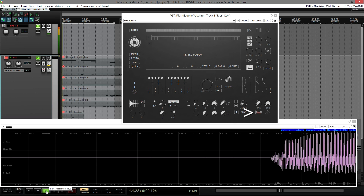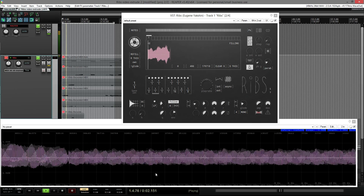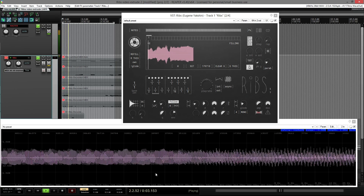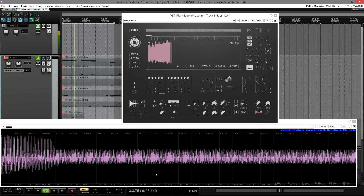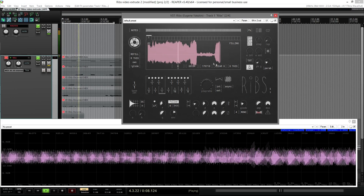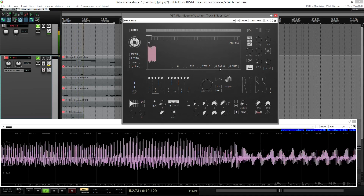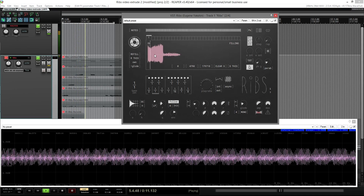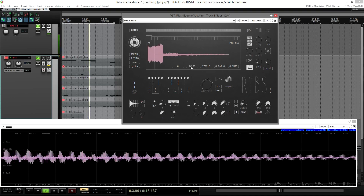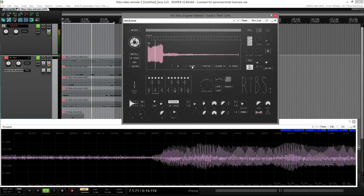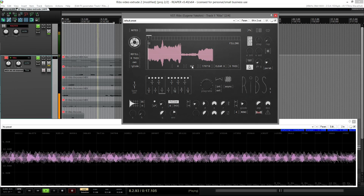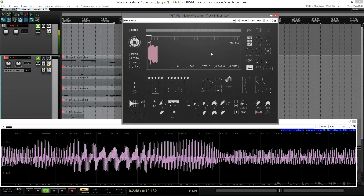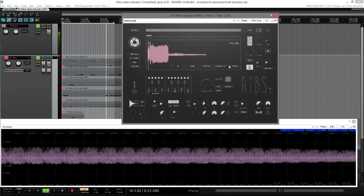The last feature is called Extrude. When it's on, RIPS starts passing the incoming audio through. But when you send MIDI notes to it, it starts pushing the volume during the attack stage of the envelope all the way down to zero. And when you release the note, it raises the volume up again.